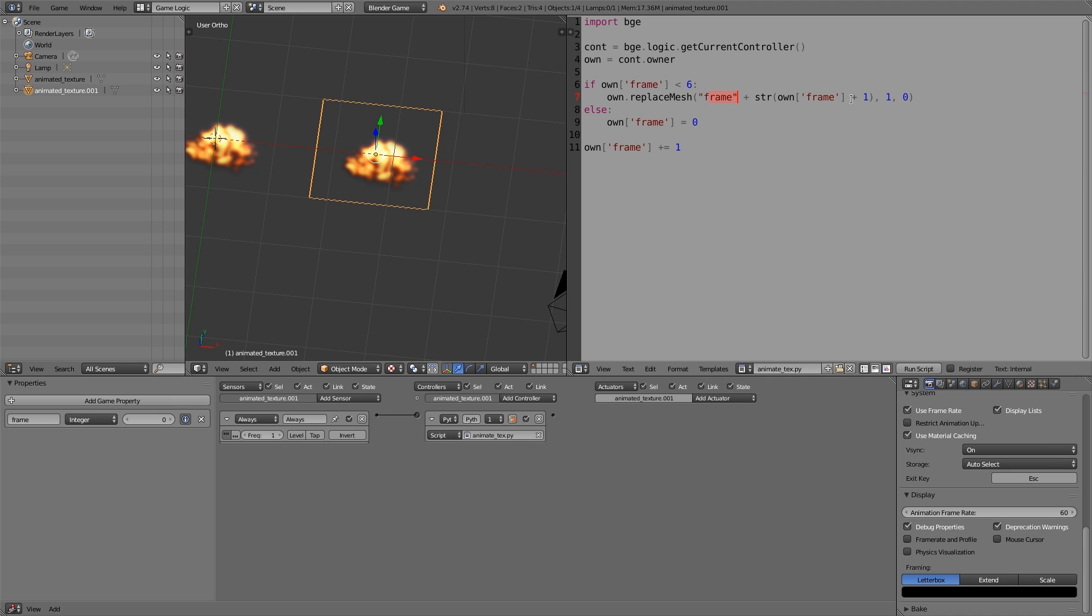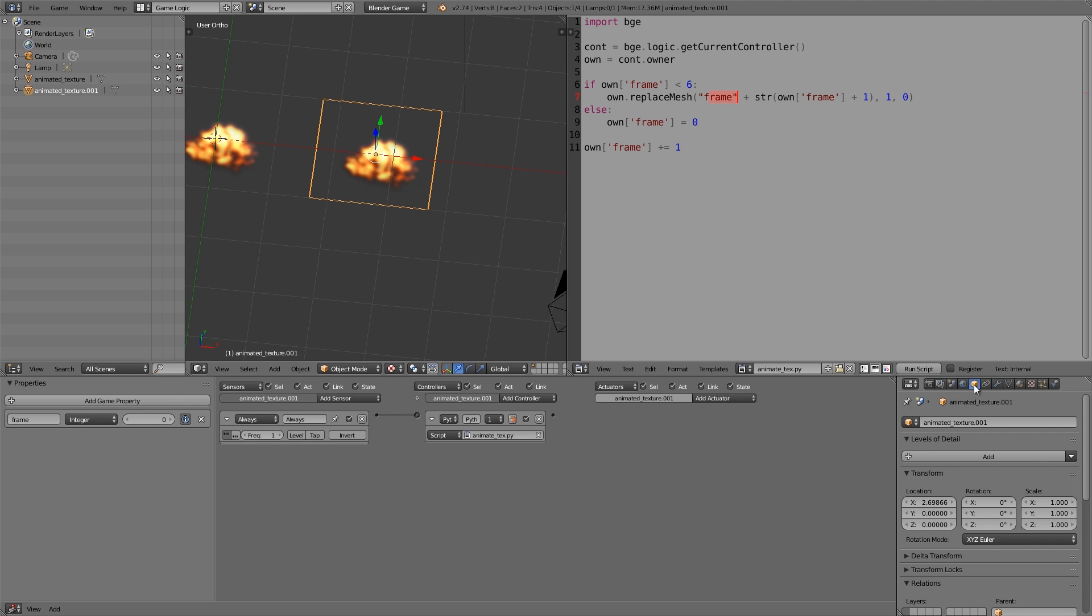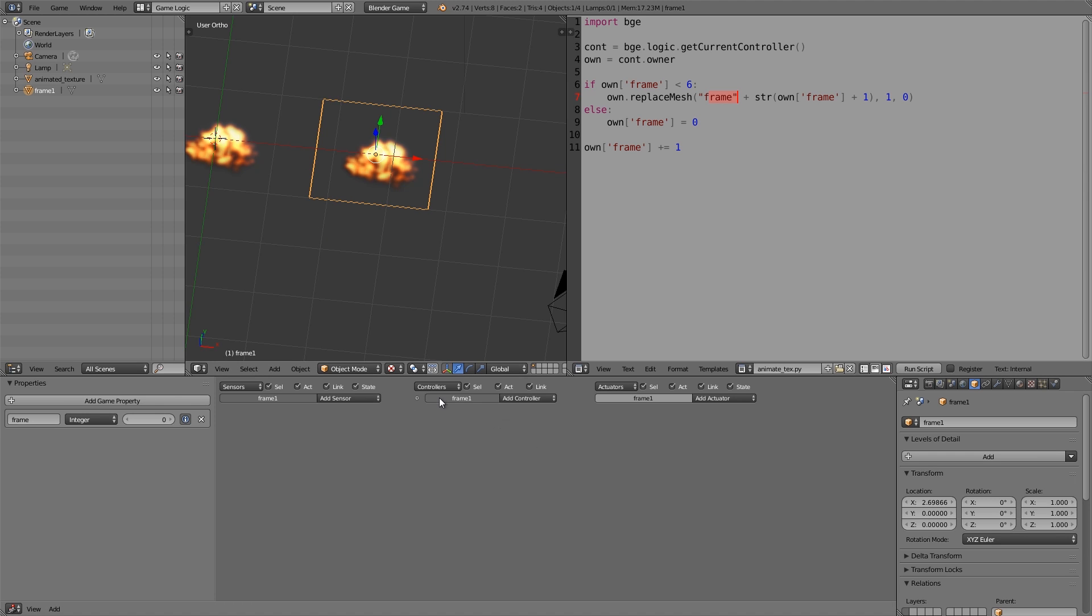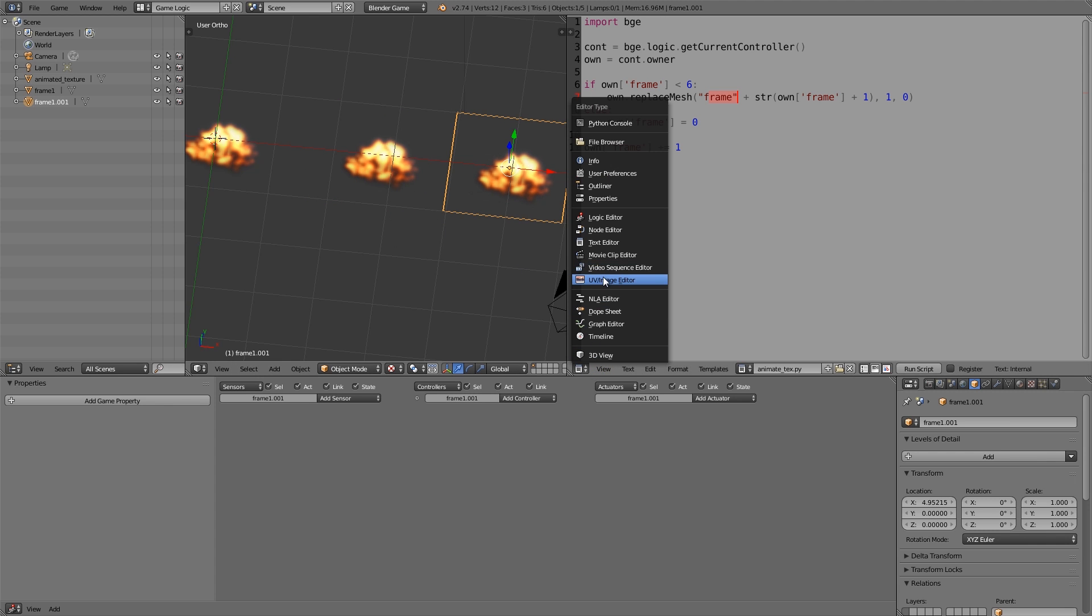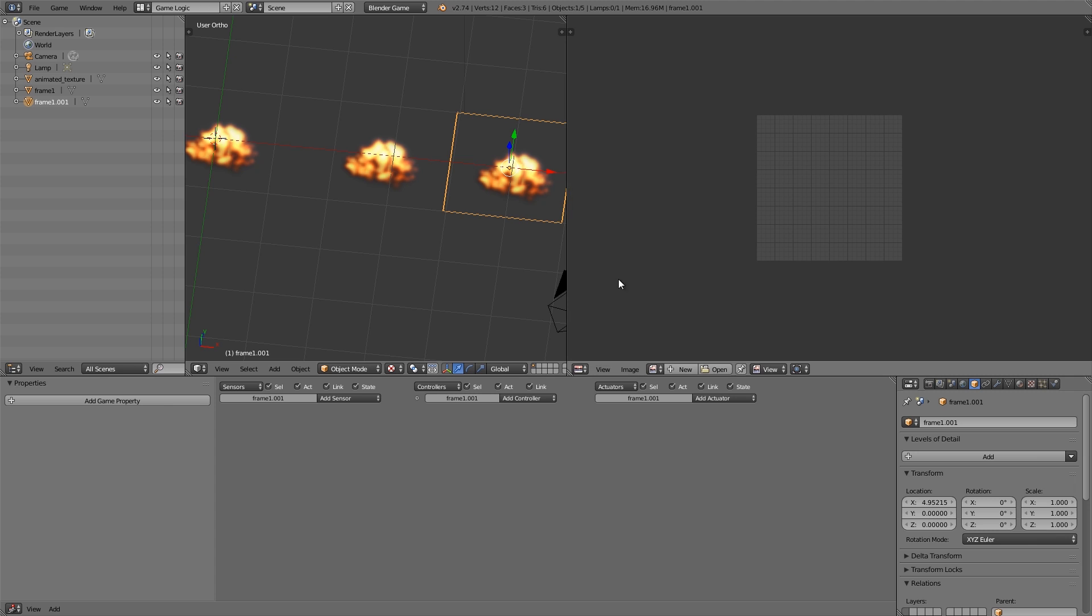This here is going to be our first frame. So let's go ahead and call it frame1. As you notice it's on zero at the moment, so the first frame will be zero plus one, and that will be the name, so frame1 like so. This here won't have any logic on it or properties. This is just the mesh that we want to replace it with. Then what we want to do is press Shift+D to duplicate, GX, move it across again.